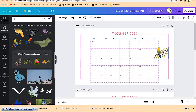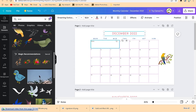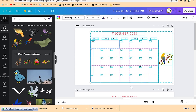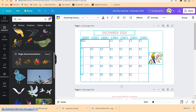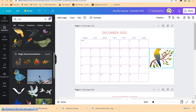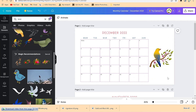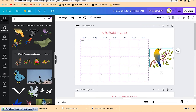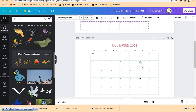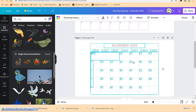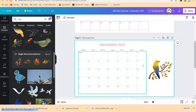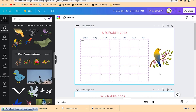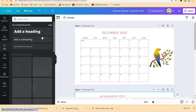You can select everything with Ctrl+A, move everything to one side, and place your bird element beside it — it looks cool. You can customize the content for November and December: select everything, move it to the side, and paste the element next to it. If you like, you can also add your company brand.